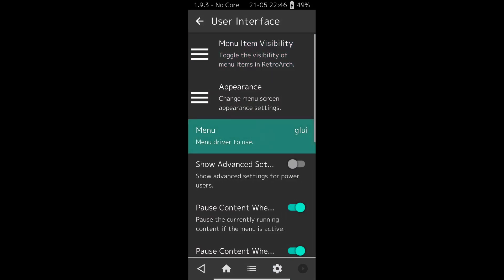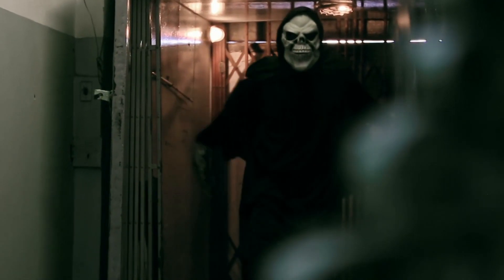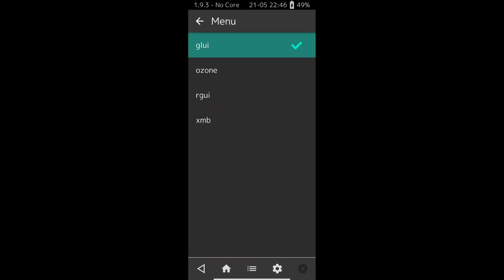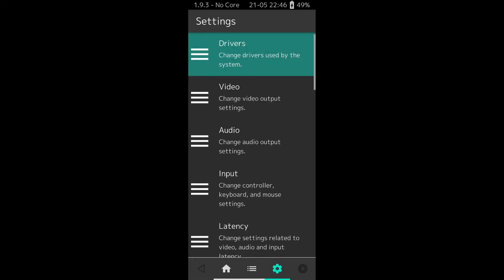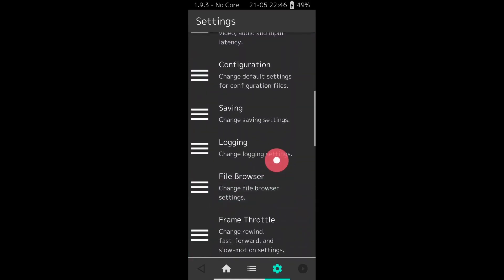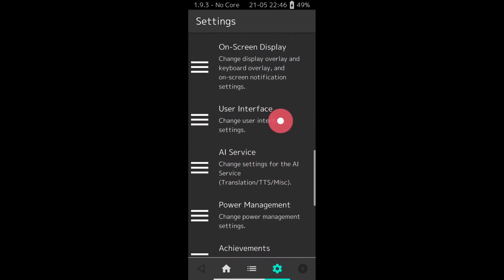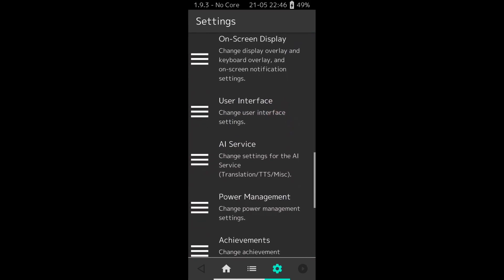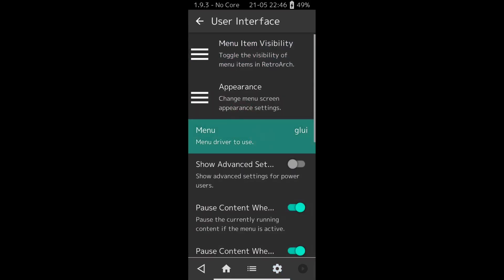If you only play using the touchscreen, this is the one to use. To change the interface, we click on the Configuration menu. On the next screen, we look for User Interface, and within, we look for Menu. By clicking on it, RetroArch shows its four options.